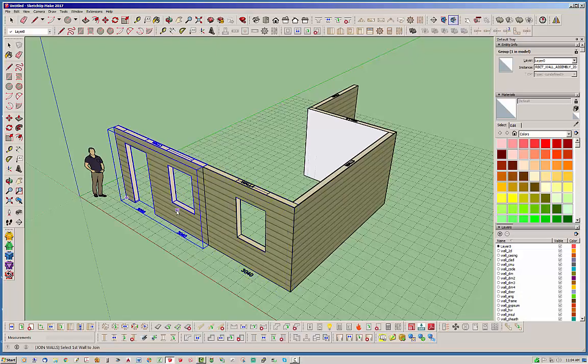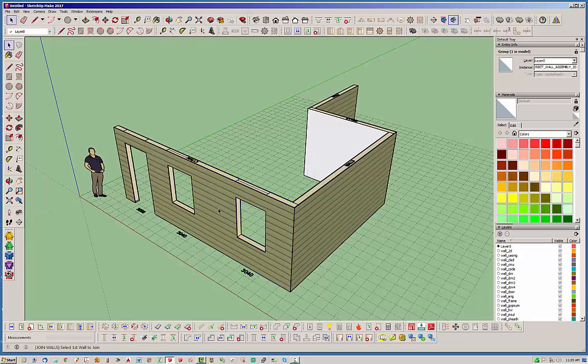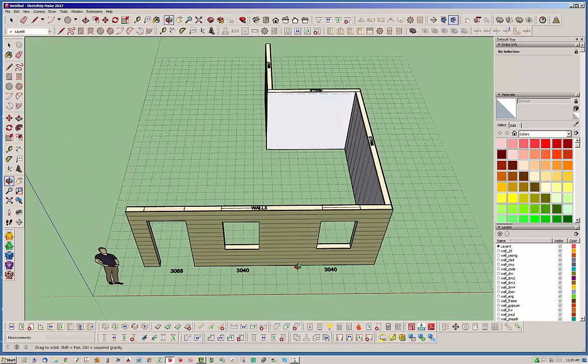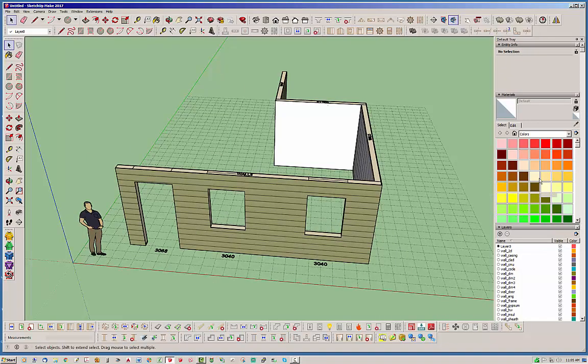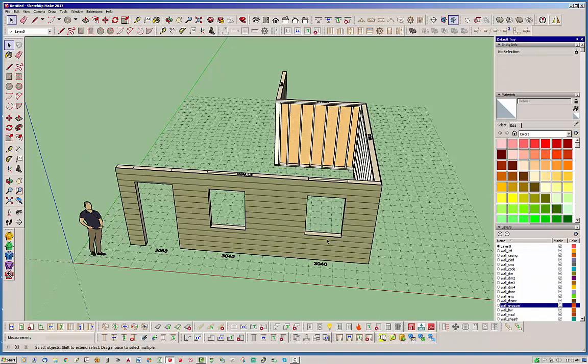Let's go ahead and grab these two walls and as you can see they're now a single wall. Let's turn off the gypsum just so we can demonstrate that a little better.